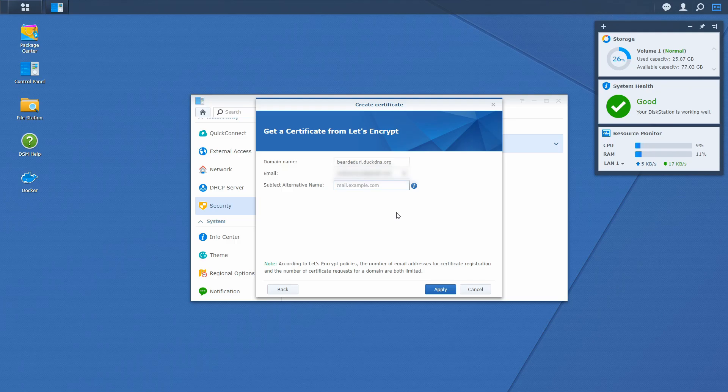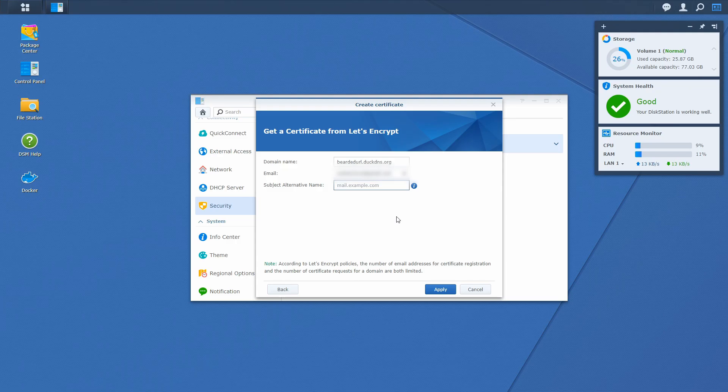But if for example you own your own domain name such as example.com, you could also do subdomains here. So you could have disk.example.com, mail.example.com, homeassistant.example.com and so on. Okay. Let's press apply.